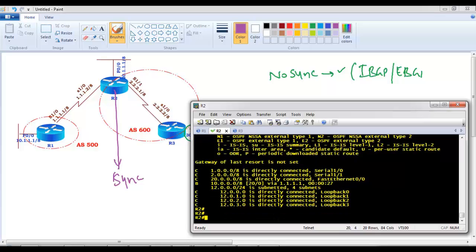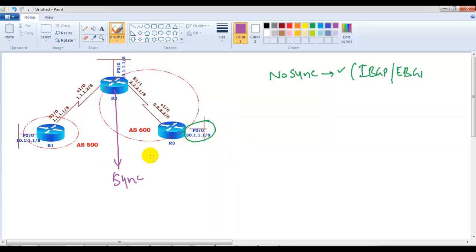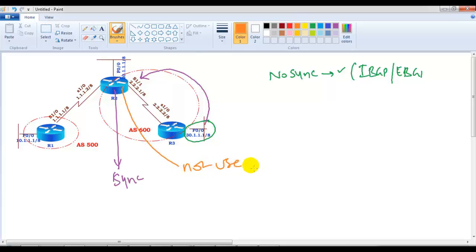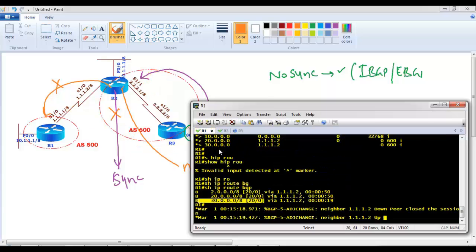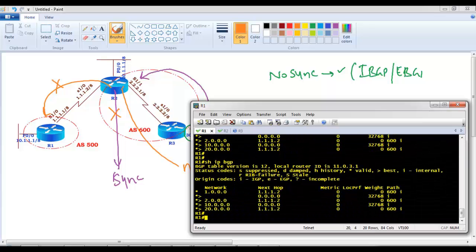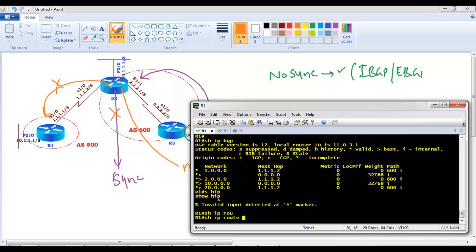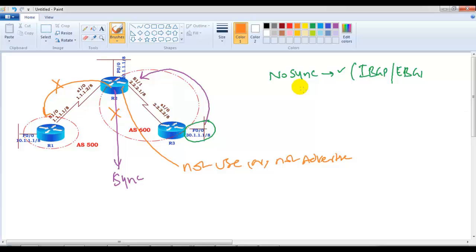You'll notice only a star symbol, meaning the route is valid in the BGP table but it is not getting installed into the routing table. The 30-dot network is not being installed in the routing table. The reason is the synchronization rule — since I enabled synchronization, router 2 should not use a route learned from an internal BGP neighbor, and also should not advertise it to any external BGP neighbor unless the same matching route is also learned via IGP. You can see 20-dot network is not in the BGP table at all, and if it's not in the BGP table, it's definitely not in the routing table.